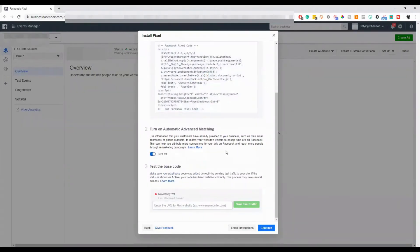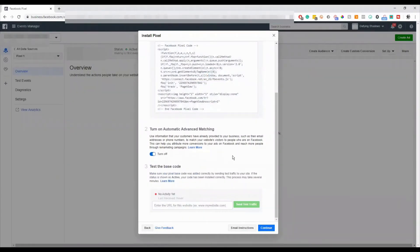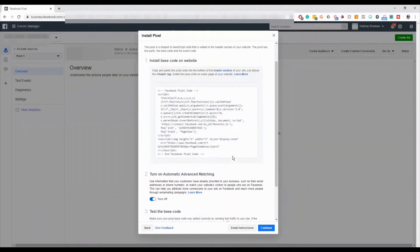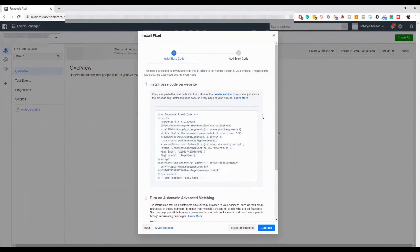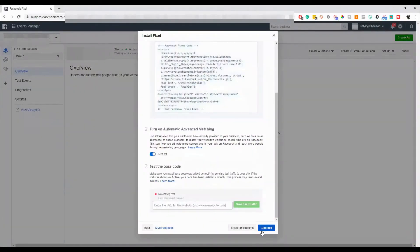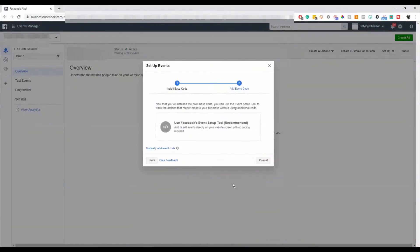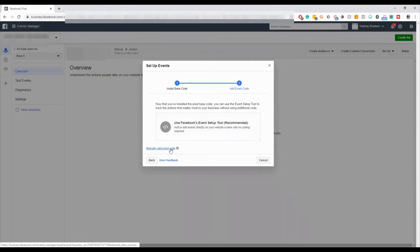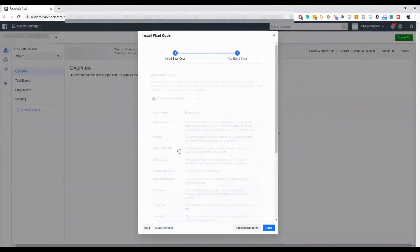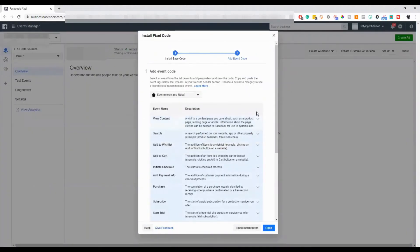Now, there are ways to create your event code. If you hit continue here, it'll allow you to use Facebook's event setup tool, or you can manually add the event code. I'm going to hit the manually one just for the sake of this video.